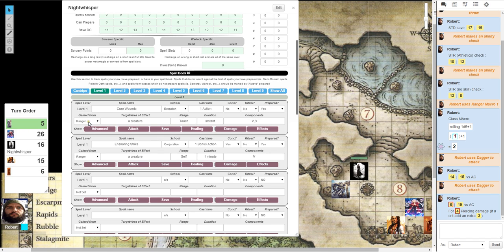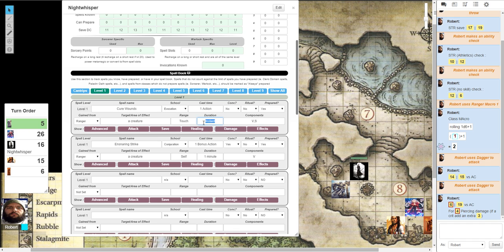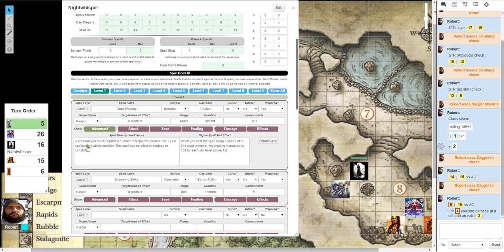It's gain from ranger. I'm attacking a creature. The range is touch. And it's instant. And it has no duration. It's immediately gone. Components VNS. Then under the advanced tab, you basically give the spell description or flavor of it. And what happens if you use it for a higher spell slot.